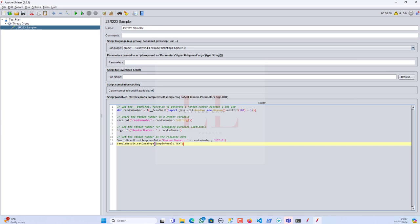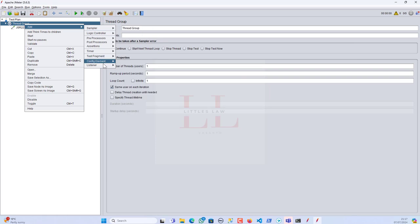So overall, the summary of what we are doing: we are generating a random number between 1 and 100 using Java's Random class. It stores this random number in a JMeter variable named `randomNumber`. The random number is logged for debugging purposes, and finally the random number is set as the response data for the current sample, which is useful for verification and reporting in a JMeter test plan. I'm also adding a view results tree under the listener to see what it does.